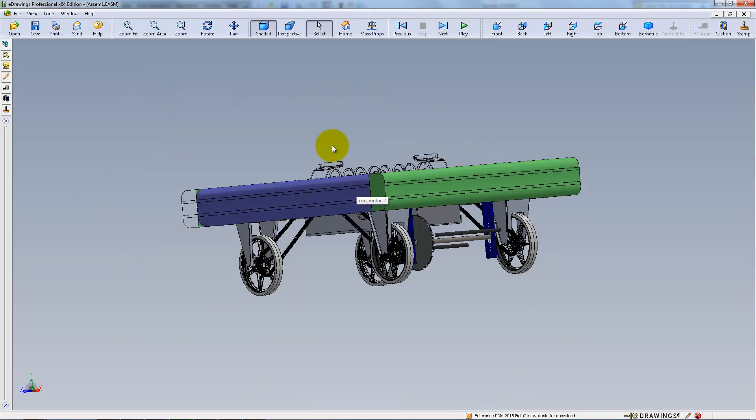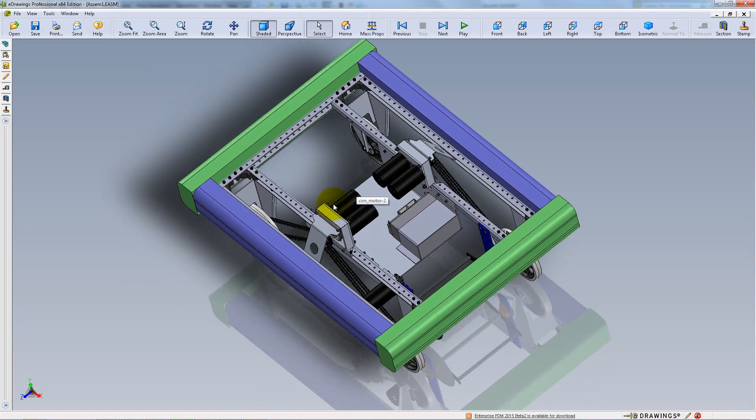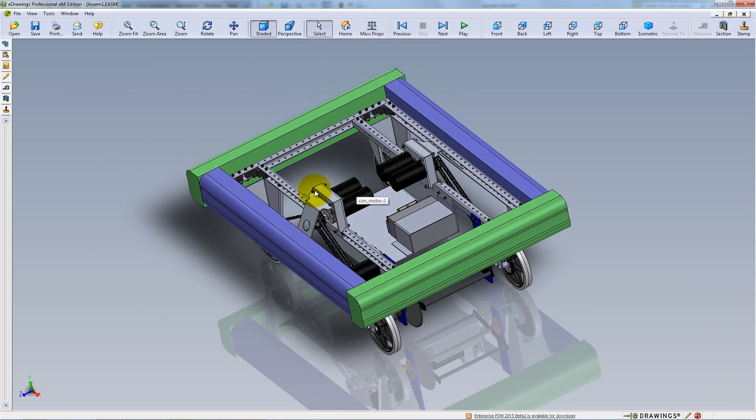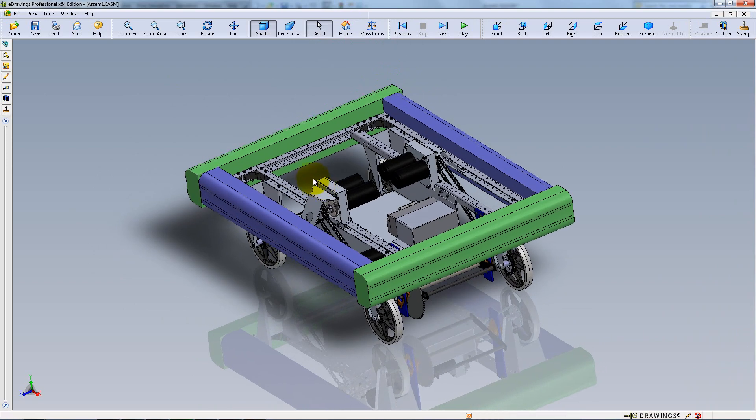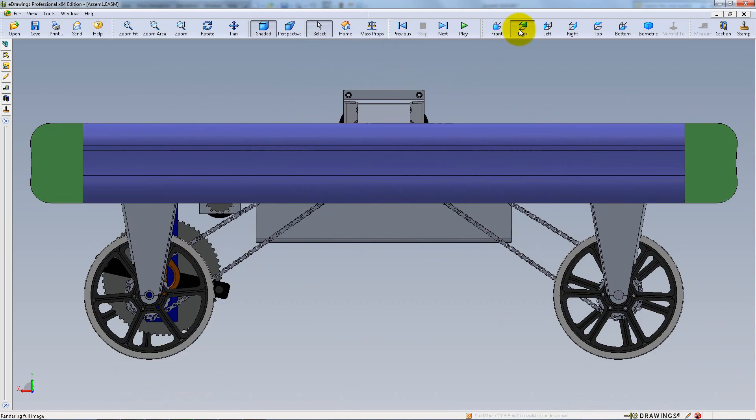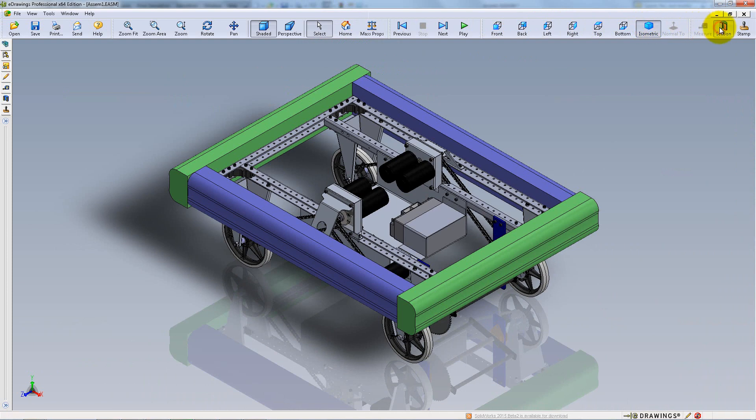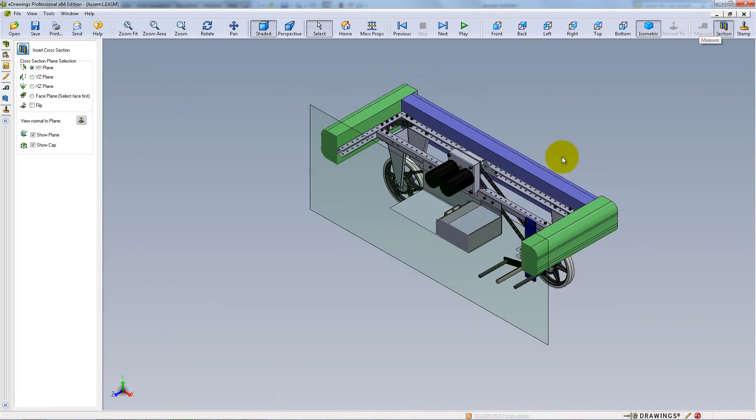Once you open the model, you can rotate it in the same way you do in SolidWorks. You can choose from the standard views, and you can do a cross-section view.